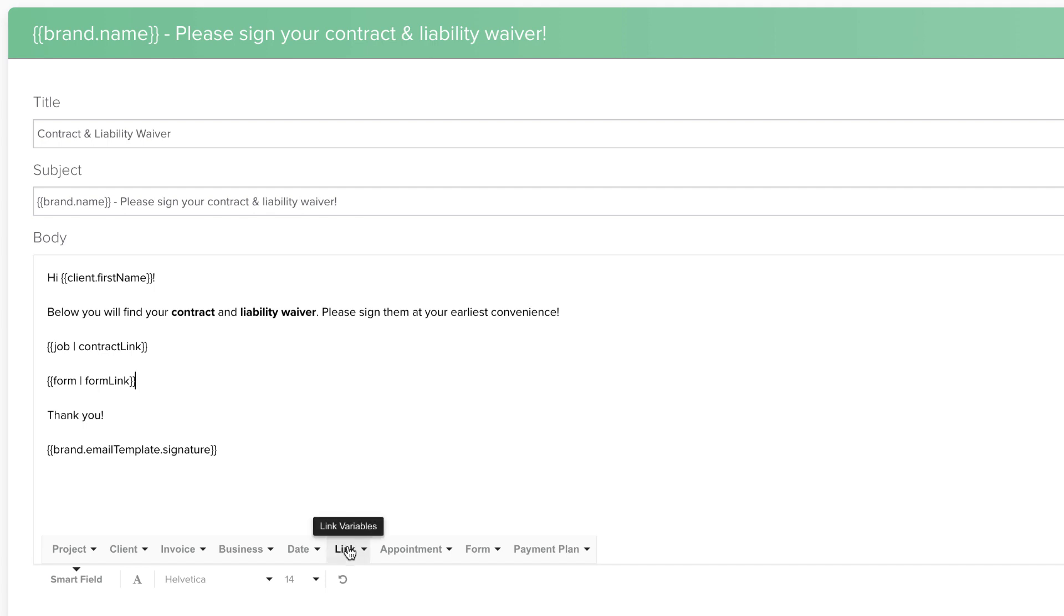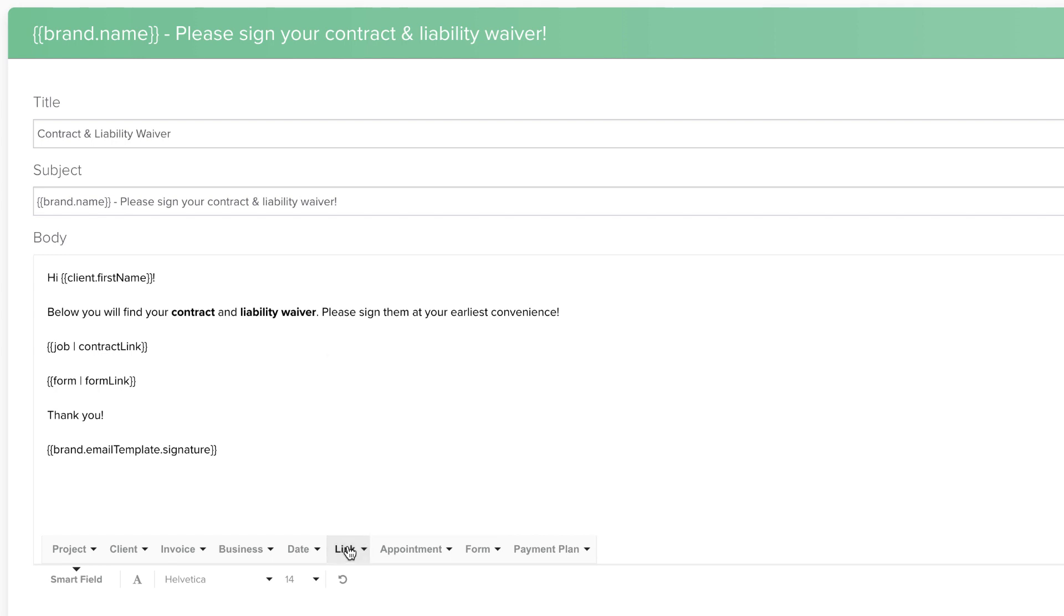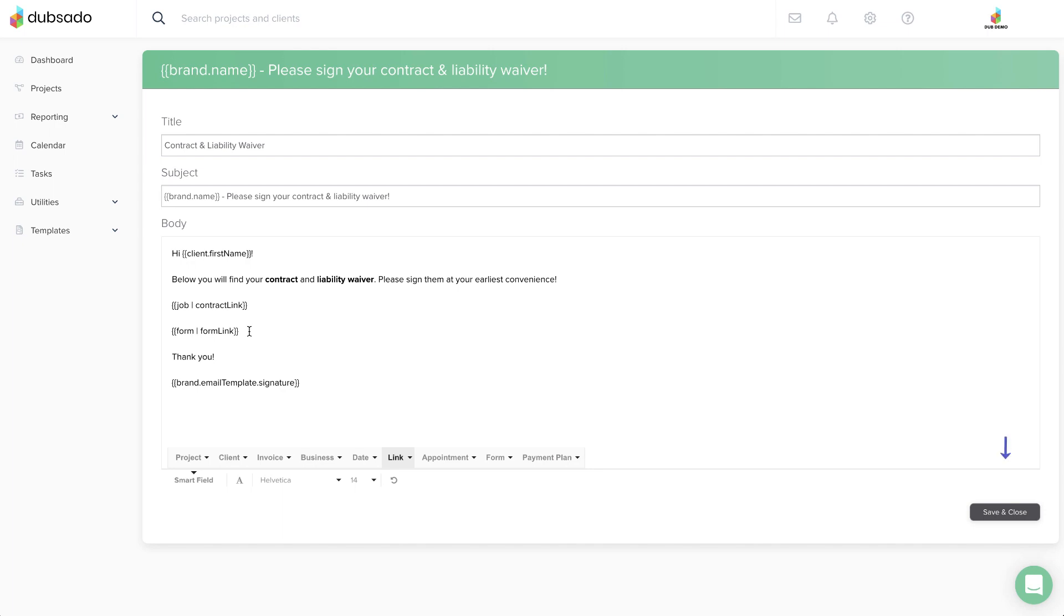Always add Smartfields directly from the Smartfield menu rather than typing them out yourself, and be careful not to add or delete any characters in the code. And be sure to save and close your email template when you're finished.